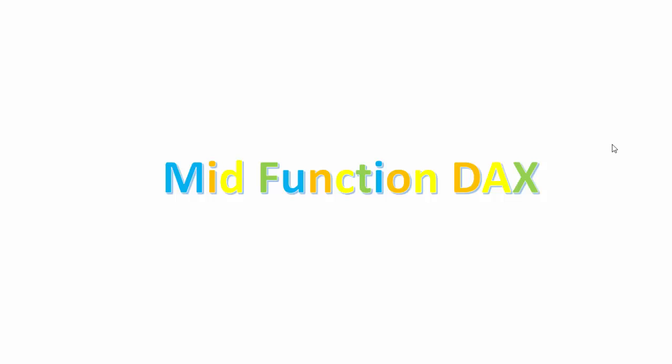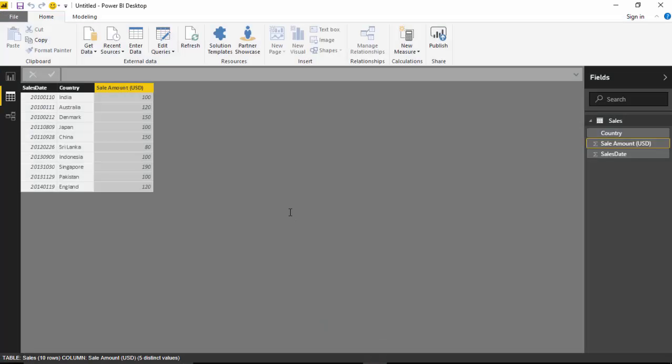Hello everyone, in today's video we will go through the DAX MID function. I'll give you an idea about how to use it and when to use it. I've got some data with me which is in the form of sales date, country, and sales amount.